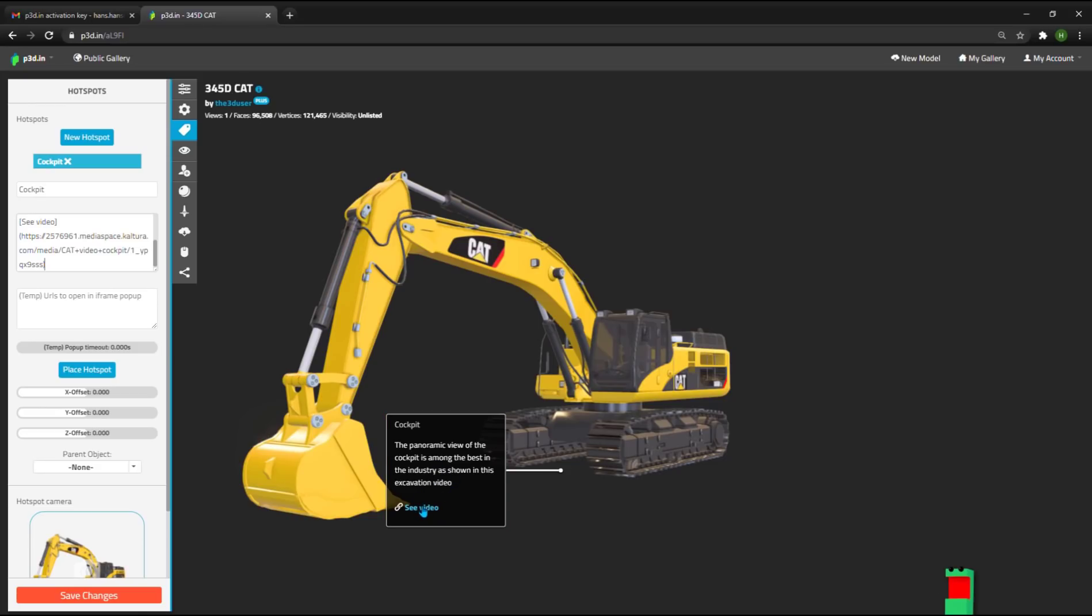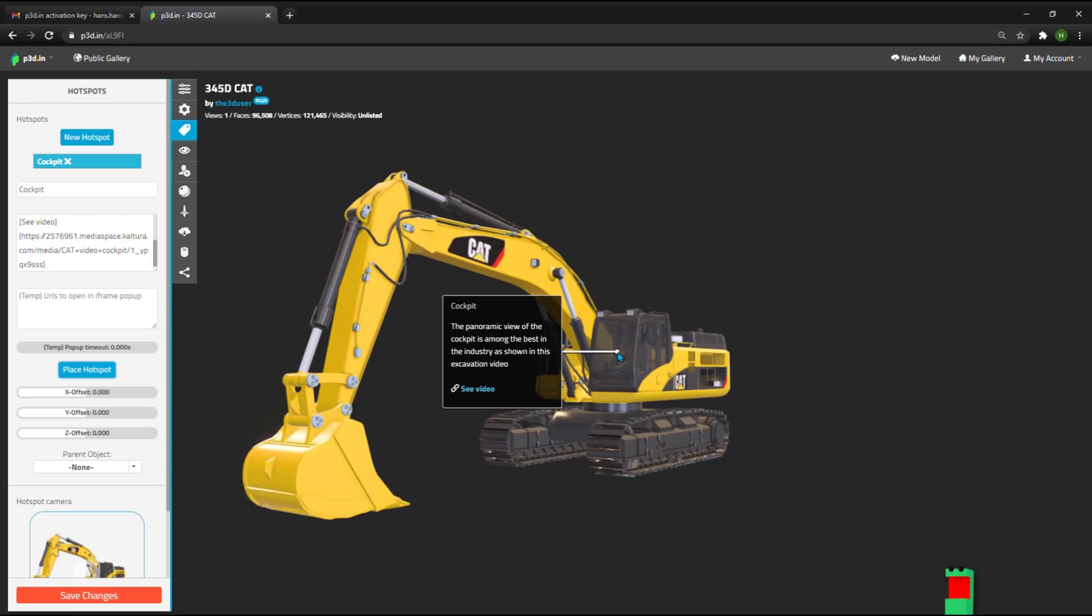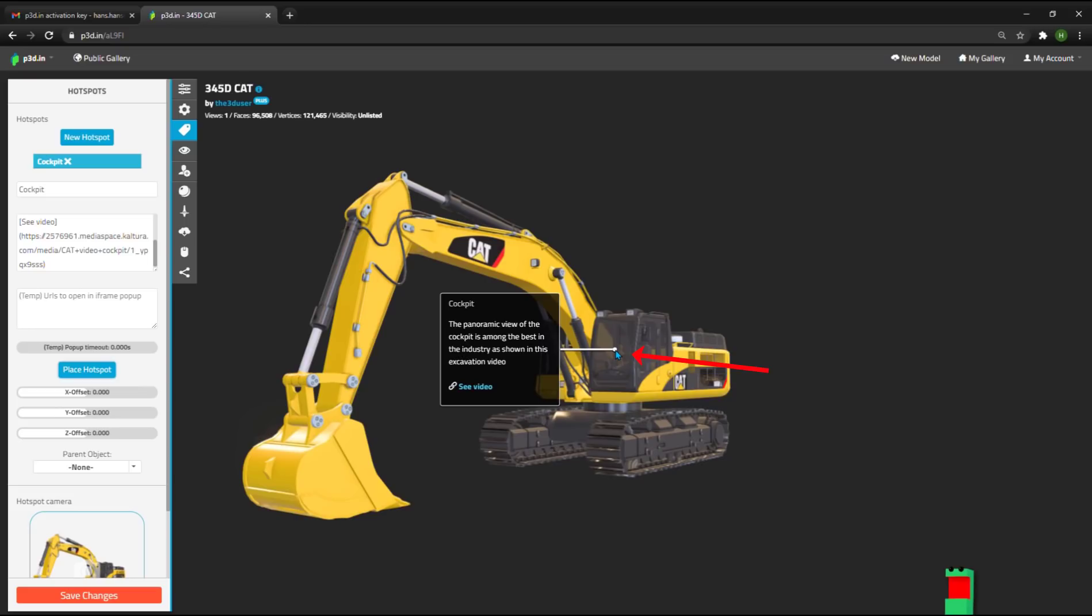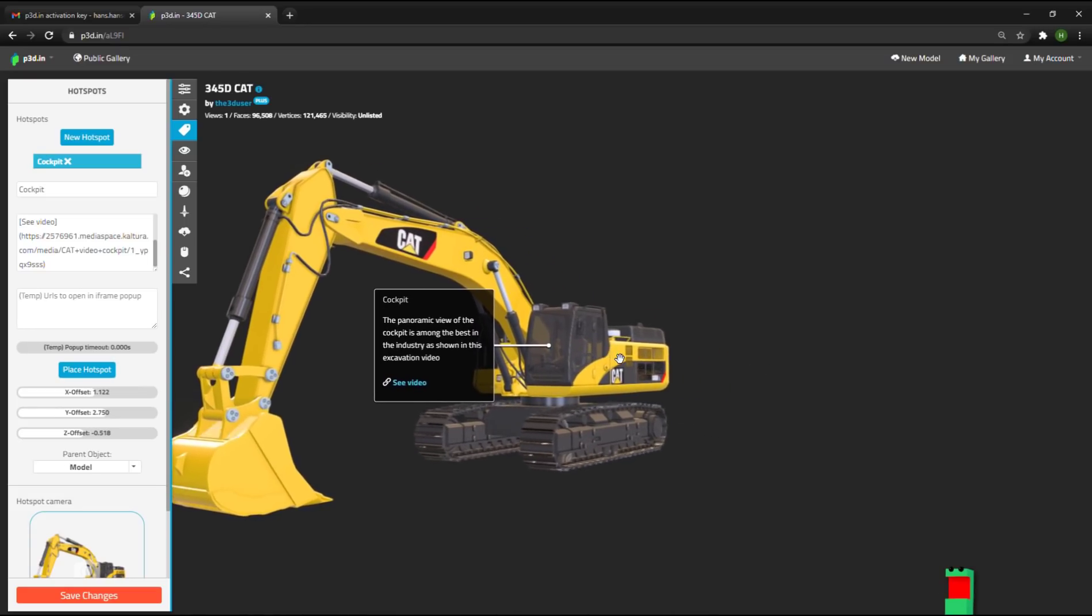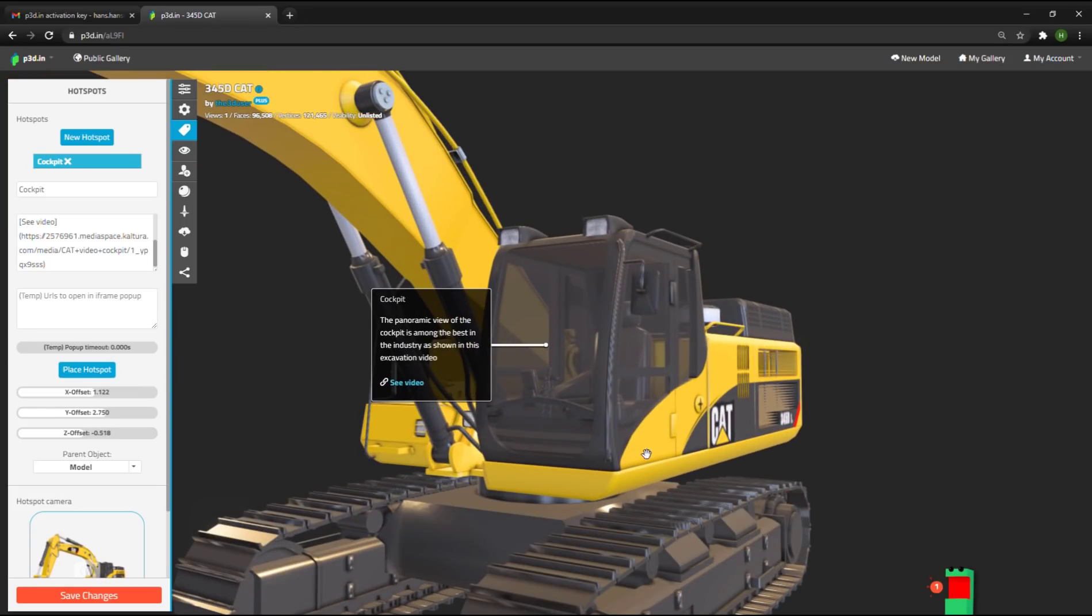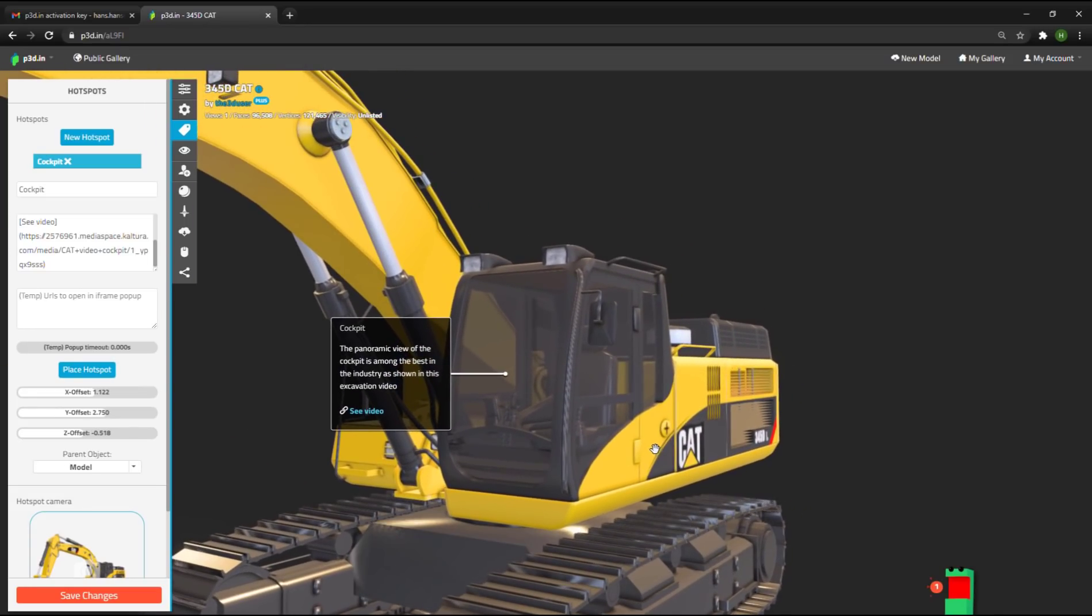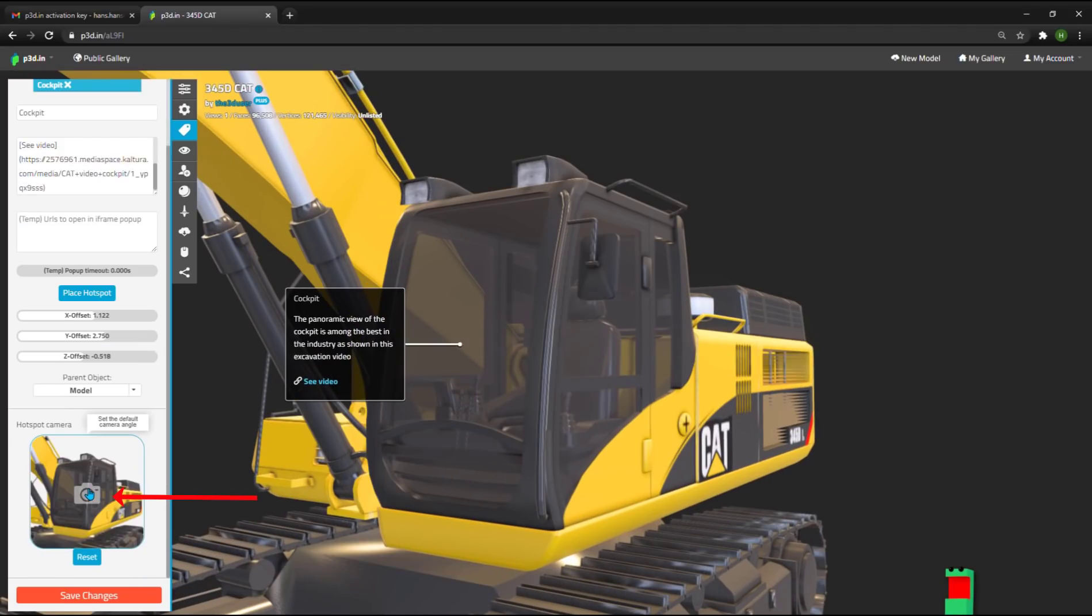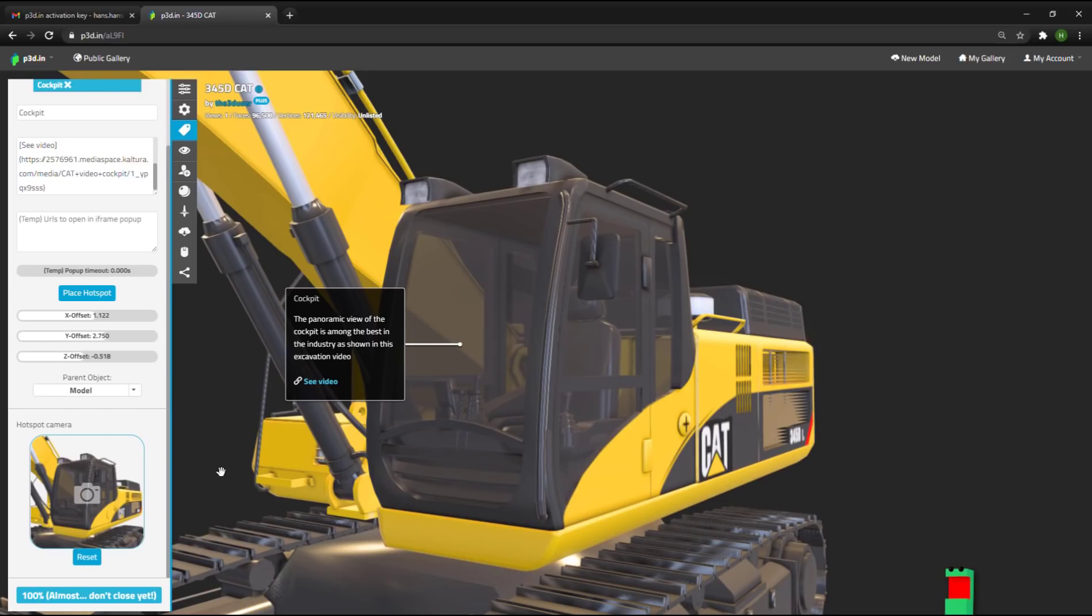Then you can click the place hotspot button to attach the hotspot to the model at a particular area or location of the model, in this case the glass of the cockpit. Then you can zoom in and set the camera view for this particular hotspot. Once you click over here, the camera icon, the camera view will be saved when you press the save changes button.